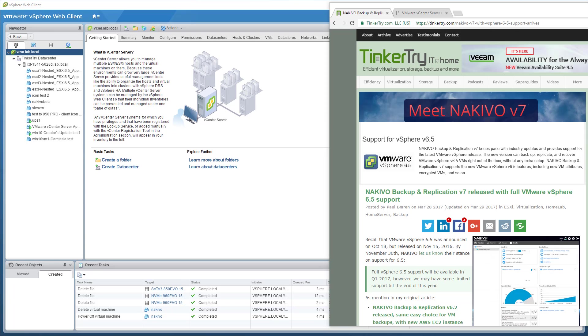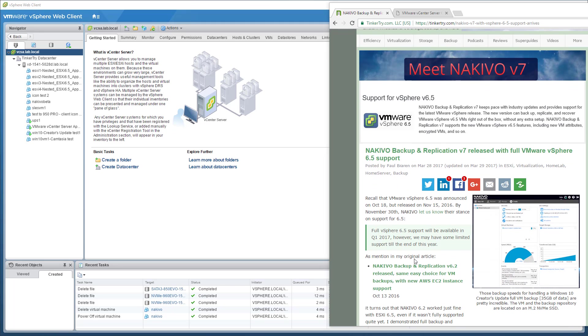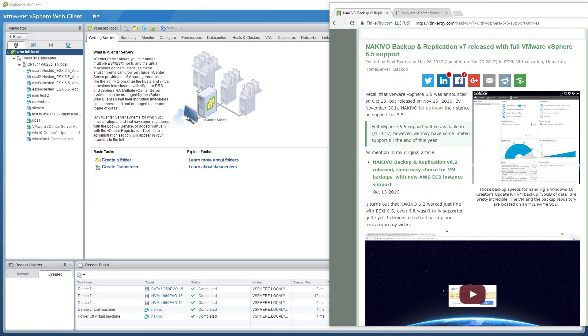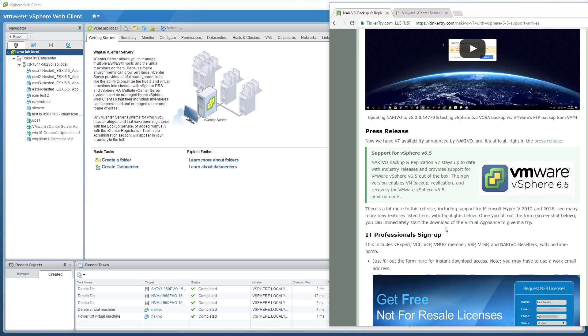Yesterday, Nakivo version 7 came out, and I didn't get a chance to record a full video of it, so I'm going to give it a go now. Version 7 is touting full vSphere 6.5 compatibility and support. That was not true with previous releases, even though they worked just fine, something I demonstrated on video a little while ago.